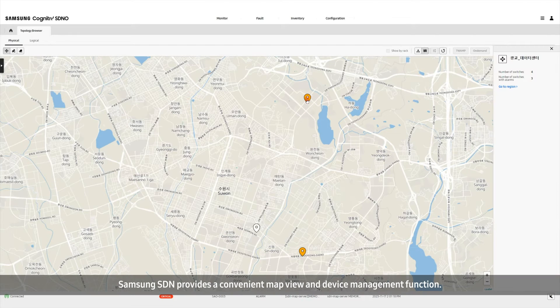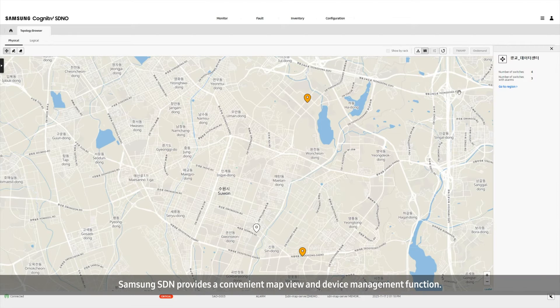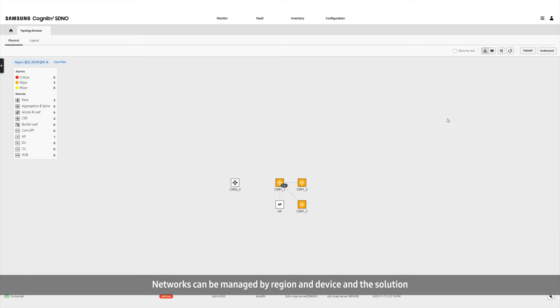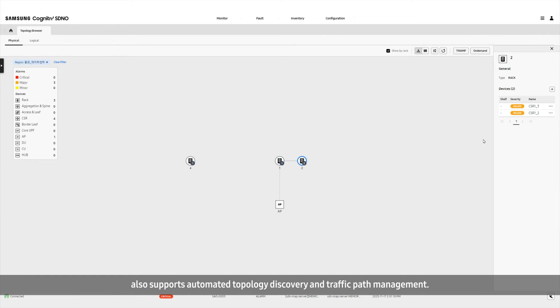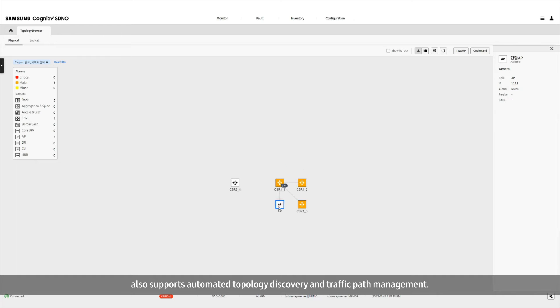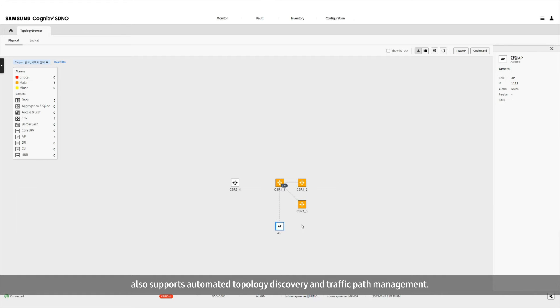Samsung SDN provides a convenient map view and device management function. Networks can be managed by region and device, and the solution also supports automated topology discovery and traffic path management.